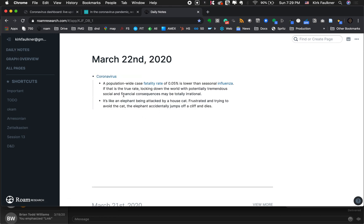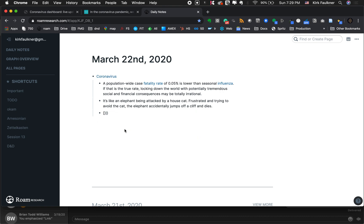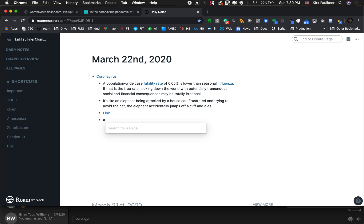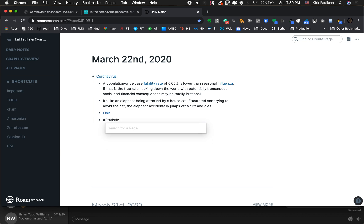I can also drop in the URL, or do a slash and pick 'external link,' which gives me a spot to paste it. Then in between the brackets I'd put something like 'link,' so now there's a link to where I got it from. You can also do hashtags — like hashtag 'statistic.' That's a nice thing where I could come back later, and after I've put enough things under the hashtag statistic I can go to that page and build things out. It's structured note-taking right there.